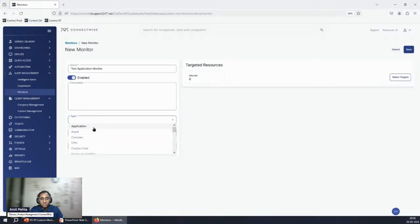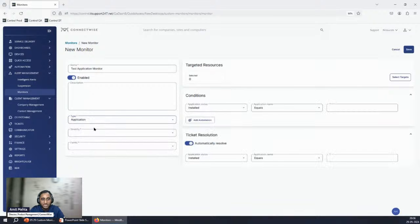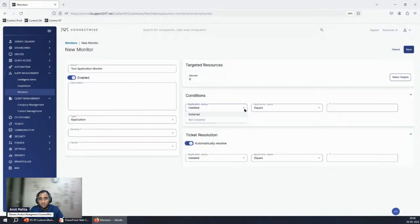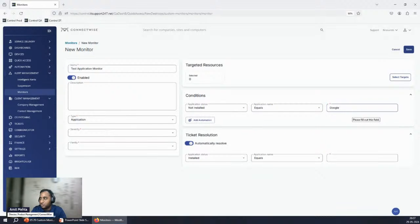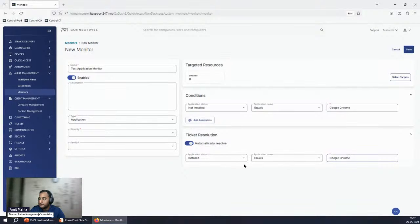The most common request from partners is to generate a ticket whenever a specific application is missing on a machine. The easiest answer is to click on the Application Monitor. A basic form appears asking what you want to monitor — if an application is installed or not installed — and whether you want an exact match or a 'contains' match. Type the application name, for example 'Google Chrome', and the monitor is almost ready. You don't need to write a single line of code.